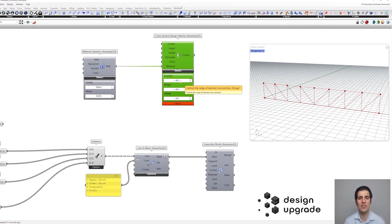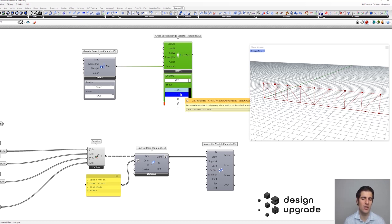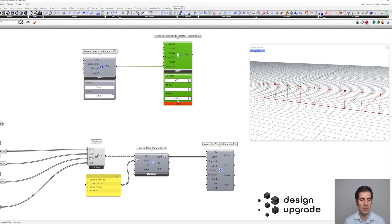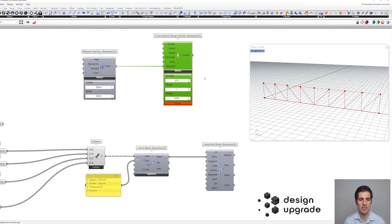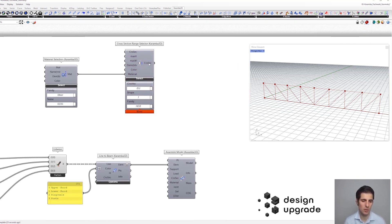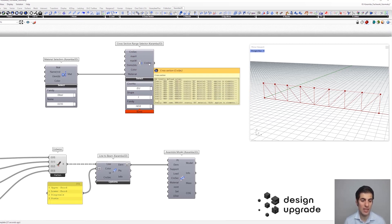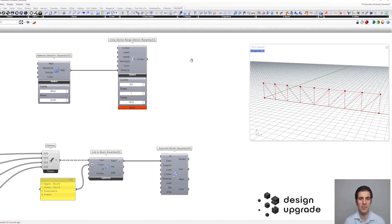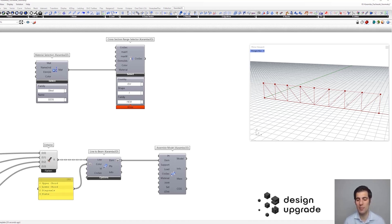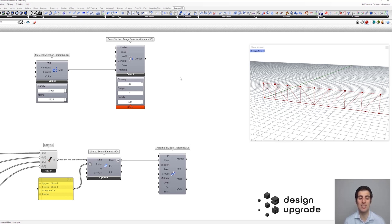Let's select European I-profiles — specifically the HEB profiles. The output of this component is a list of all these profiles in the database, which in this case are 24. Later we will use them to optimize each member of our truss structure. But first, in order to do that, we need to do a simple analysis of our truss structure, which means we need just one section for this first analysis.